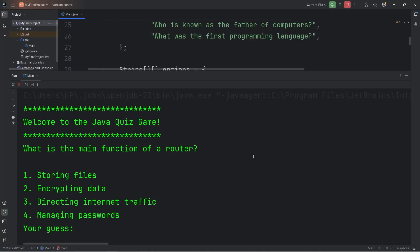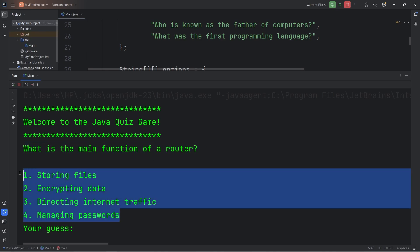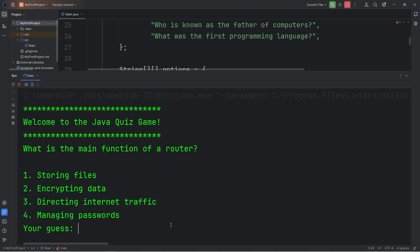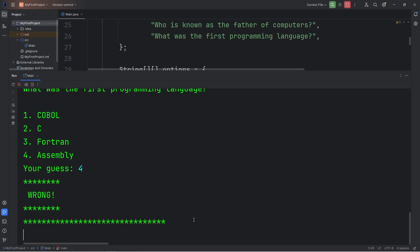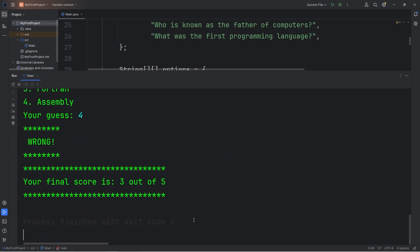Hello everybody. In this video we're going to create an interactive quiz game using Java. You'll create an array of your own custom questions, and a two-dimensional array of all the different options for answers. You'll type in a number 1 through 4 depending on your guess. After all of the questions are answered, we will display a final score depending on the amount of correct guesses that you have.